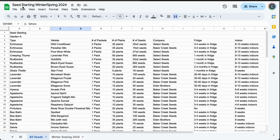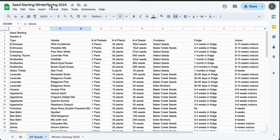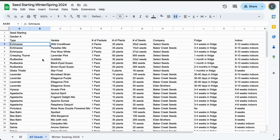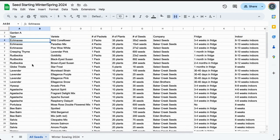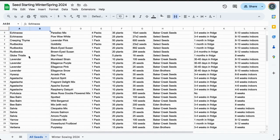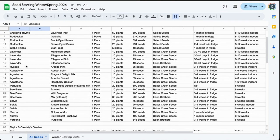I have a spreadsheet to keep track of all my seeds and stuff. Here we've got Seed Starting for Winter/Spring 2024. I've got Garden A here—this is one of the backyards we're going to be working on this season. We've got echinacea, creeping thyme, rudbeckia gold, globe thistle, all the lavender that we started in the fridge, hyssop, agastache, portulaca, bee balm, salvia, yarrow, and verbena.